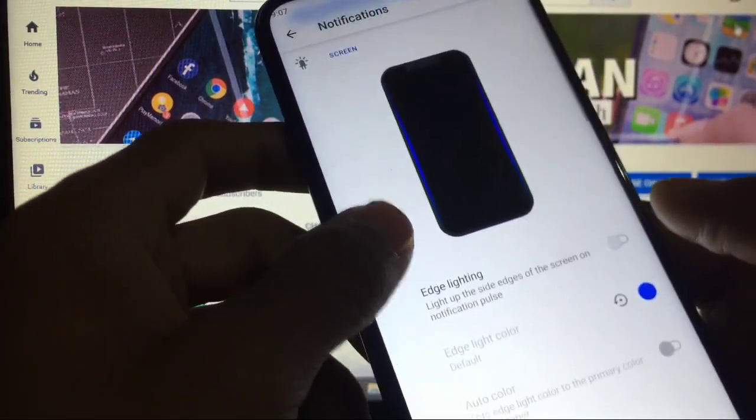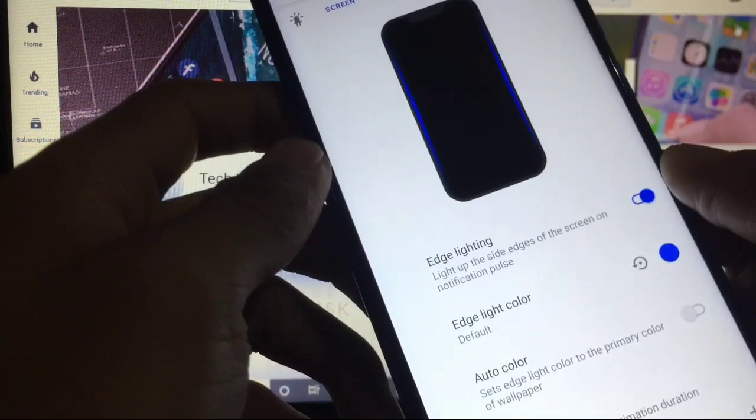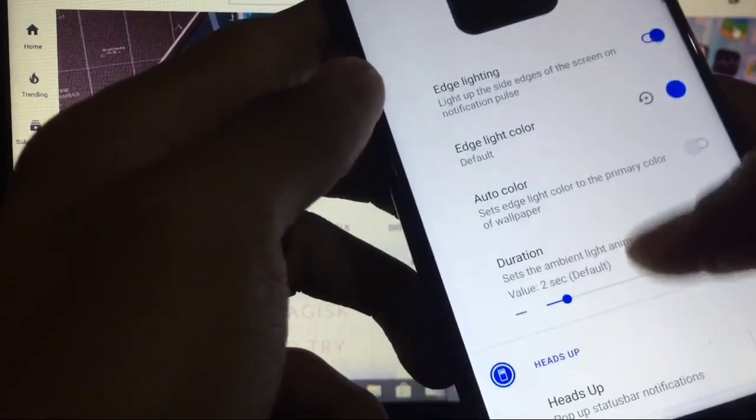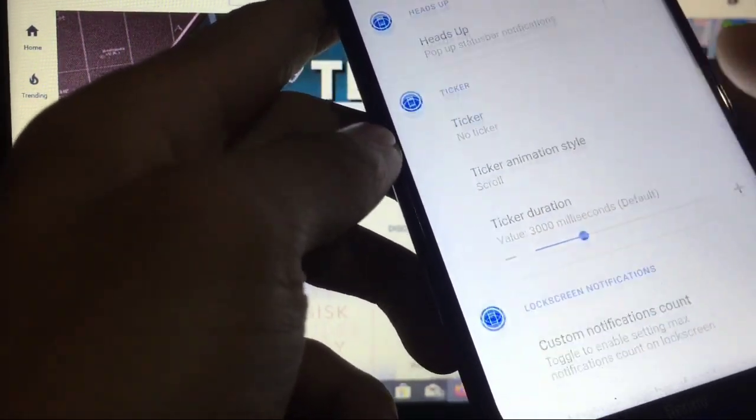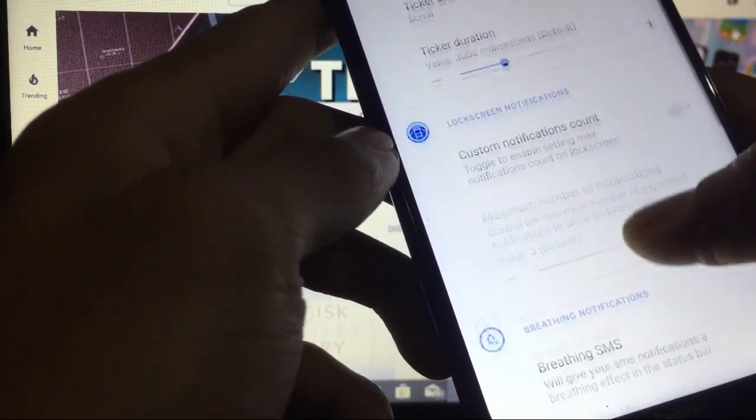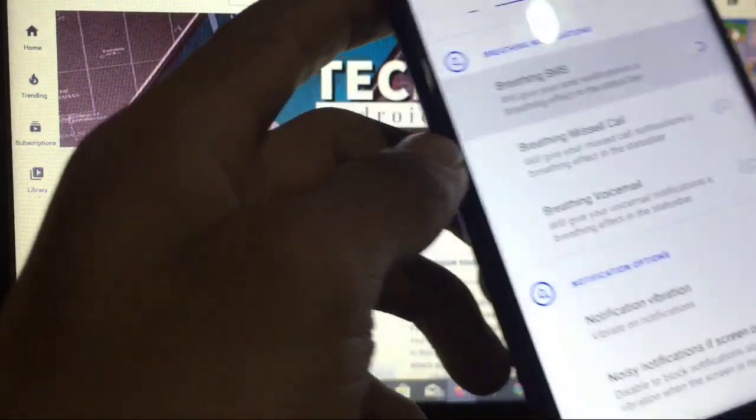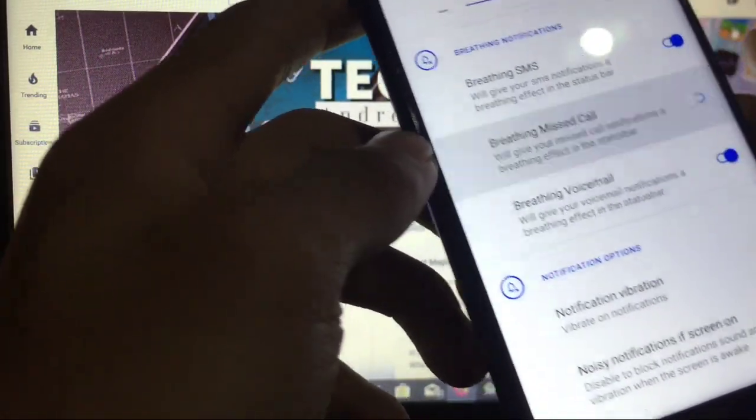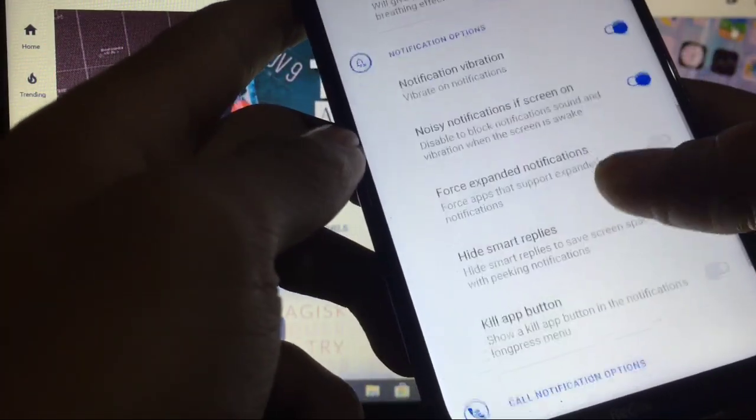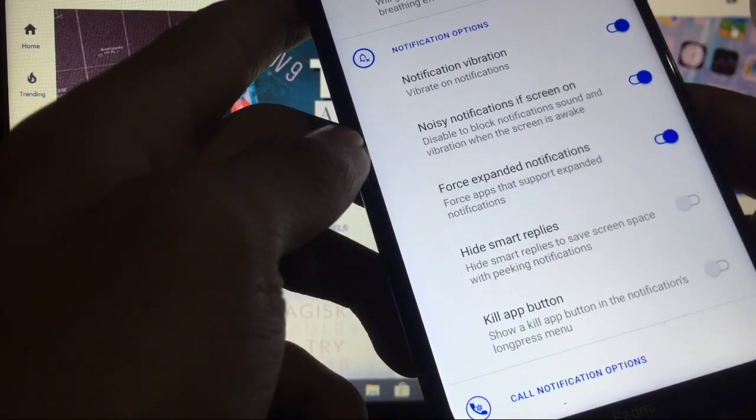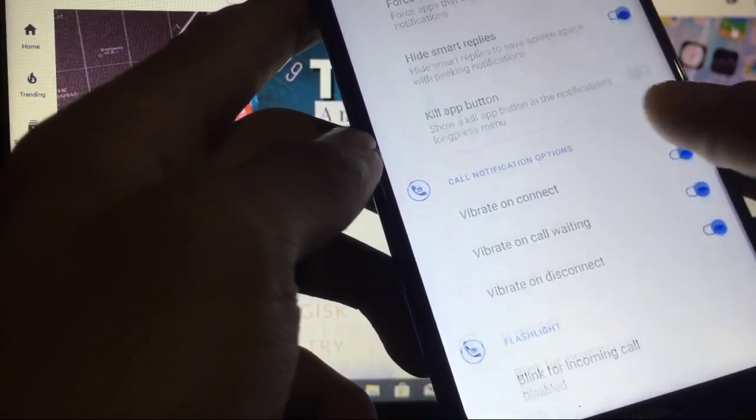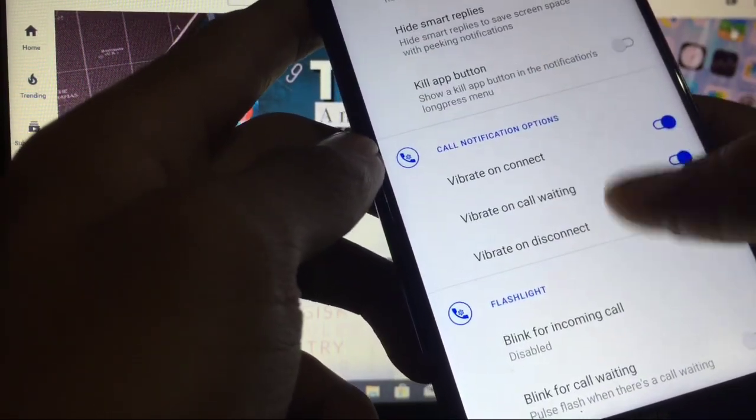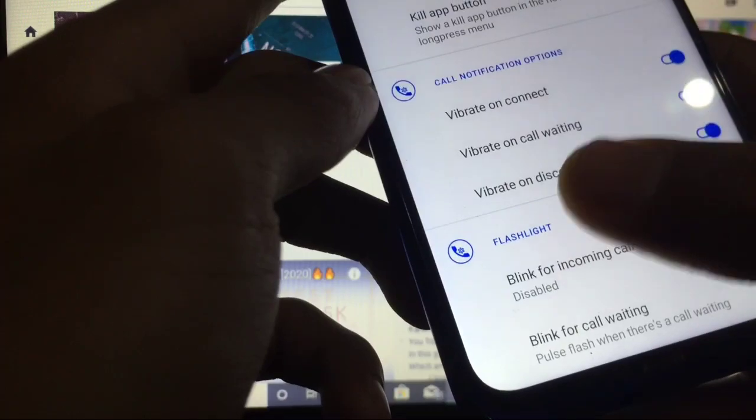When you go to notifications, you have the option of edge lighting which is properly working. Auto color, heads up, ticker, custom notification count. Breathing SMS, breathing missed call, breathing voicemail, notification vibration, force expanded notification light, smart replies, vibration on connect. Blink for incoming call, flashlight option. Super great.